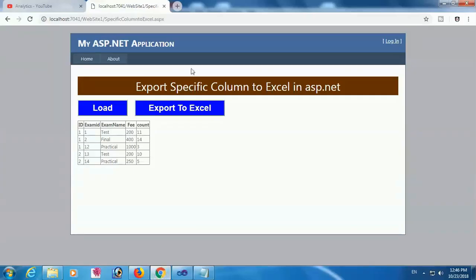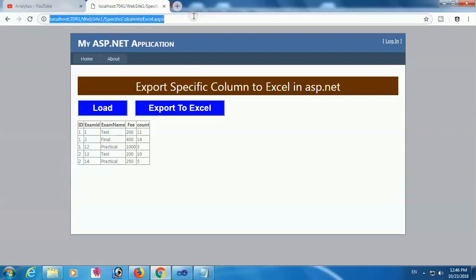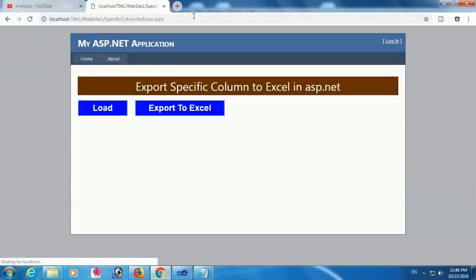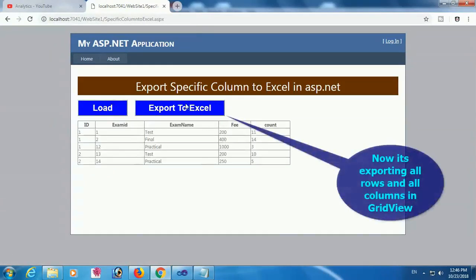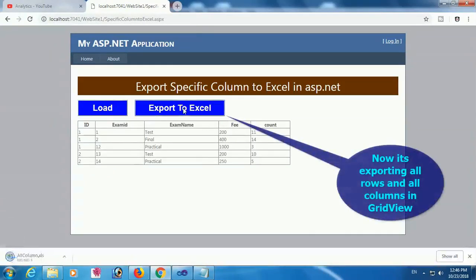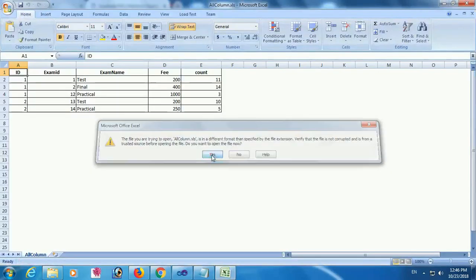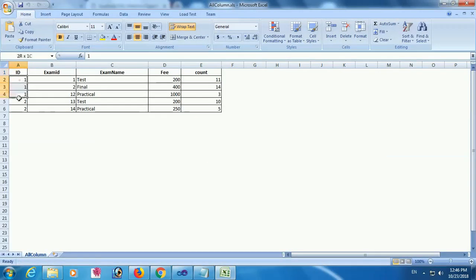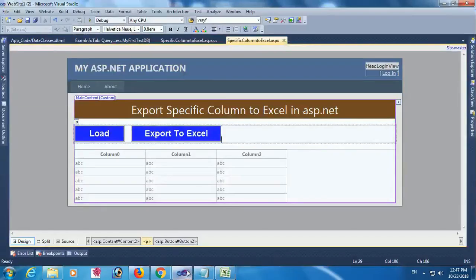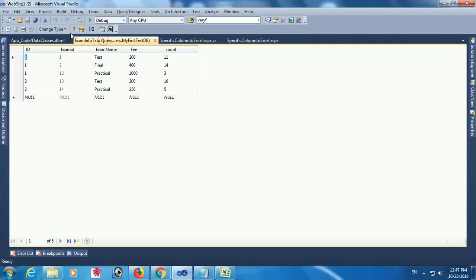Now reload this page, click Load, then Export to Excel. It's exported and I open the Excel file. All columns are exported in Excel — these are the data from the SQL database.